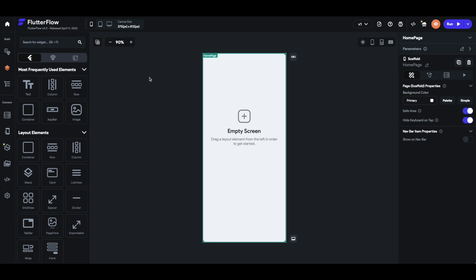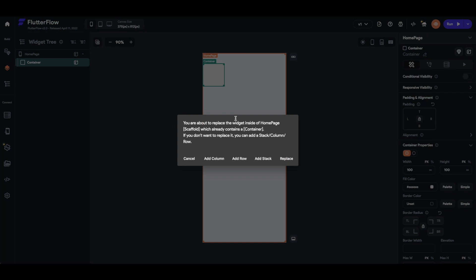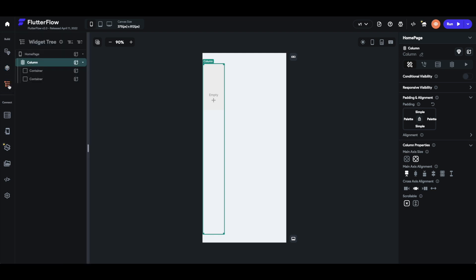The time will come when you have to use your first column or row. For most developers this is the time after they have added the first container to the app. Let's go ahead to the widget selector, click container, and drag it onto the empty home page screen. Now if I want to add another container onto that screen — let's drag it on — you'll see I will be asked if I want to add a column, add a row, add a stack, or replace the current container. We will click to add columns. Now we can see that the second container is placed below the first container inside the column. If we look at the widget tree, we can see that we have a column and two containers inside of that column.